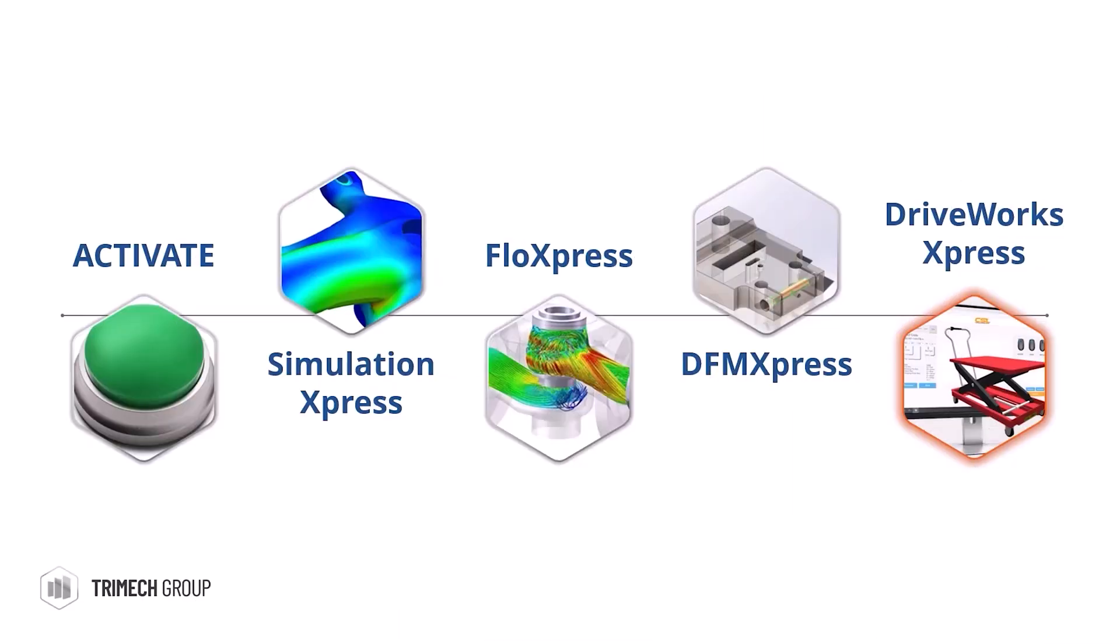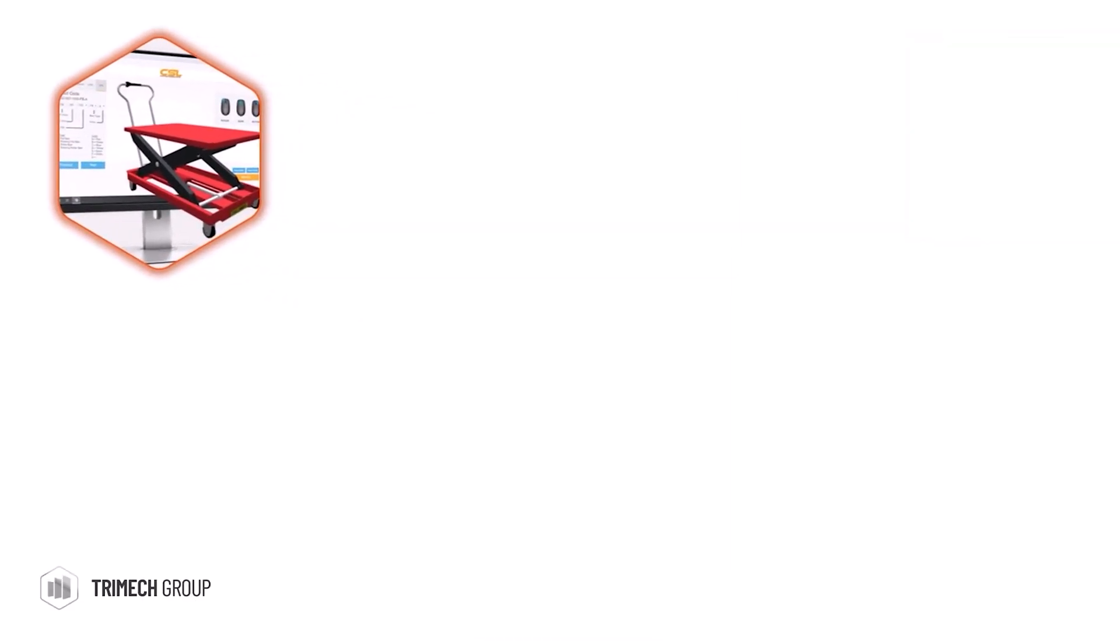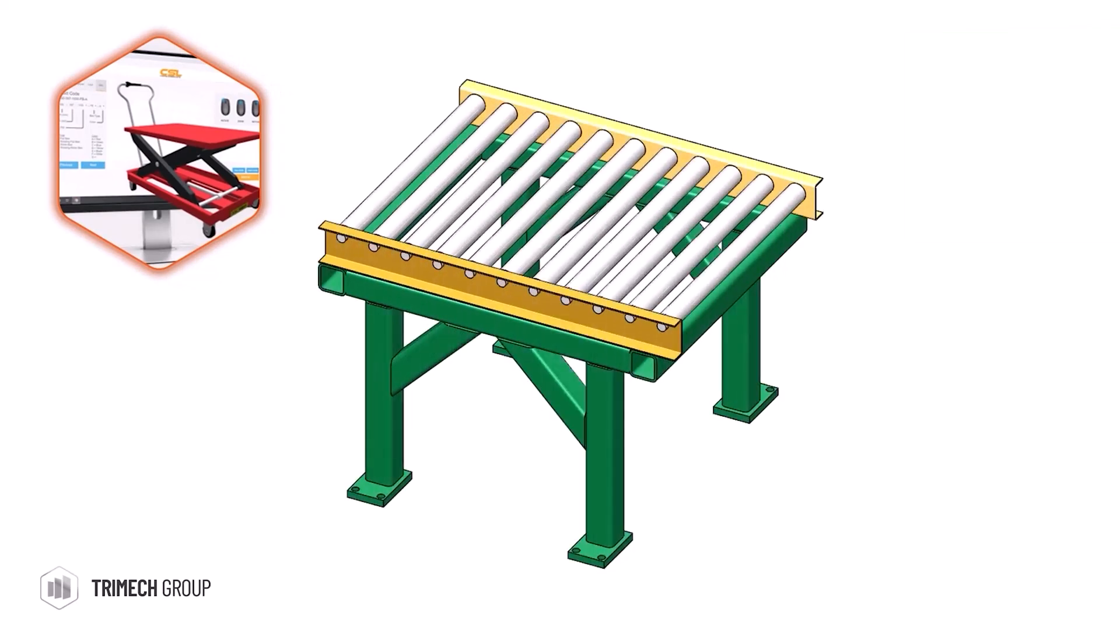DriveWorks Express is used to automate designs for similar products, where we may only need to change a few dimensions each time a new size is requested. DriveWorks will automate this process and generate all the required models.